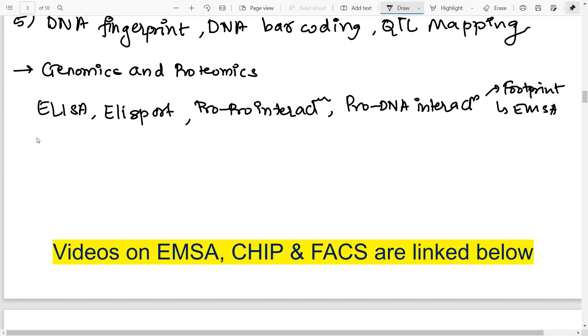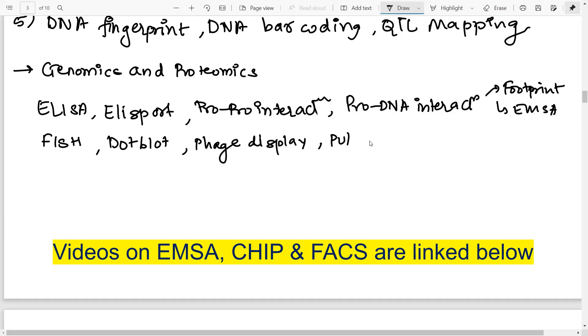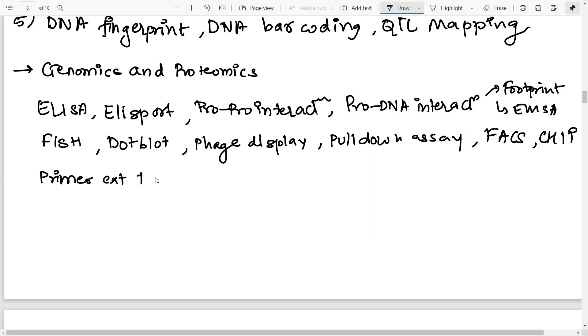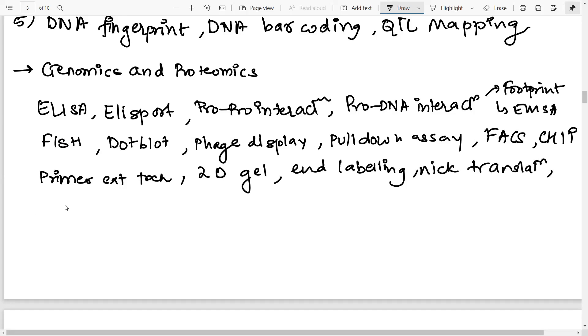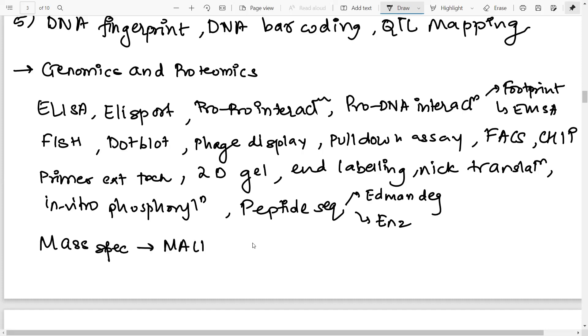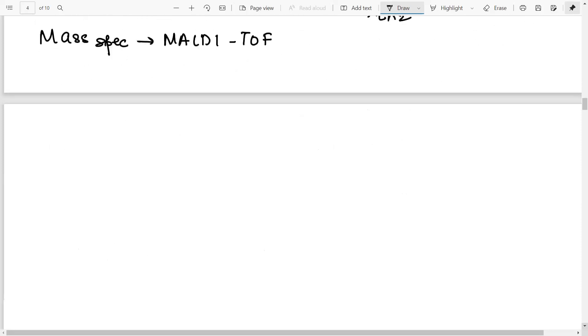Then next is you have to do FISH, that is fluorescence in situ hybridization, dot blot, charge display, pull-down assay, FACS, ChIP chromatin immunoprecipitation, FACS is flow cytometry, then primer extension technique, 2D gel electrophoresis, end-labeling, nick translation, in vitro phosphorylation, peptide sequencing. Here you basically need to understand about the Edman degradation and how different enzymes like trypsin, chymotrypsin are used to determine the N-terminus, C-terminus, and the peptide sequencing. And finally, in this topic, you need to know about the mass spec, special emphasis on the MALDI-TOF. So that's about all of the questions asked in the general section.